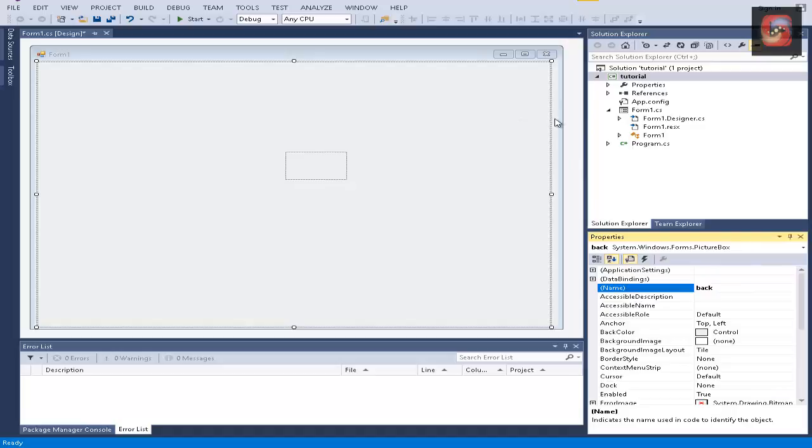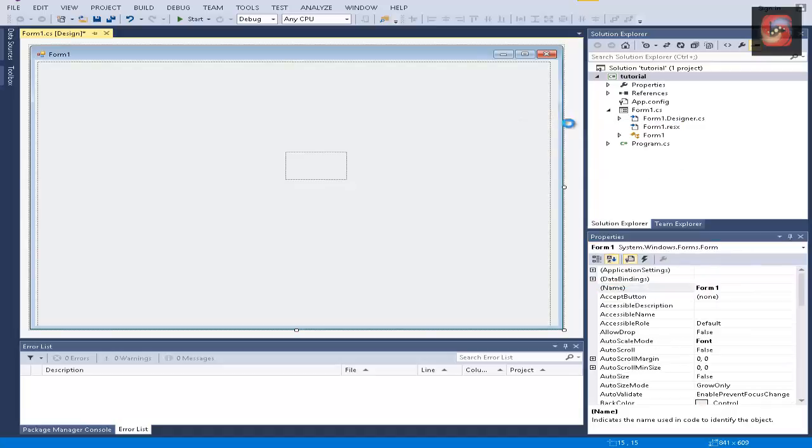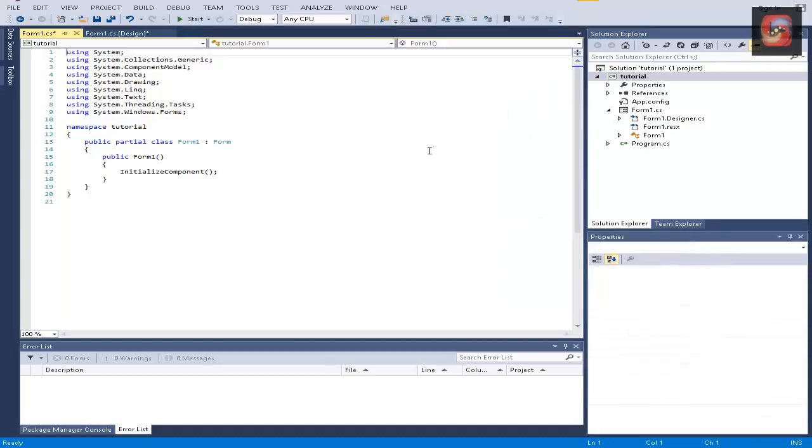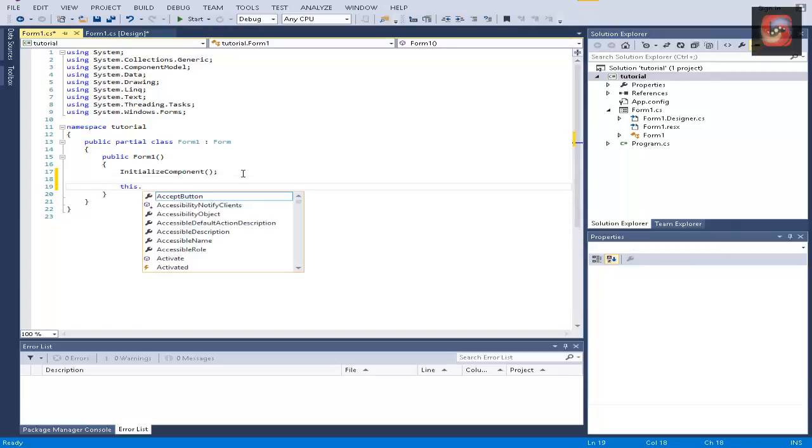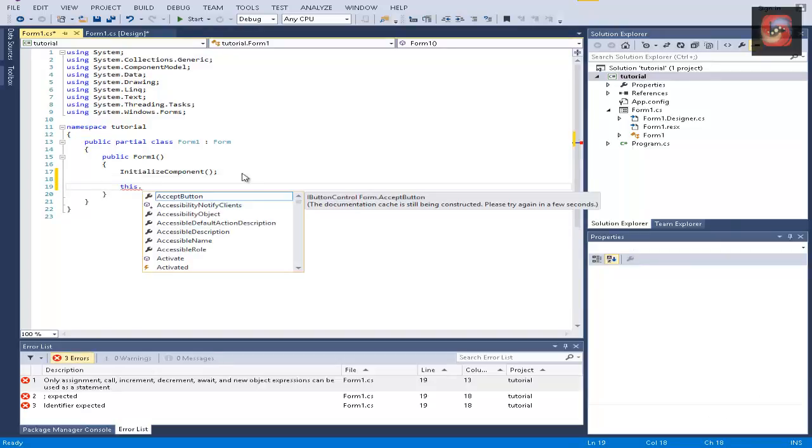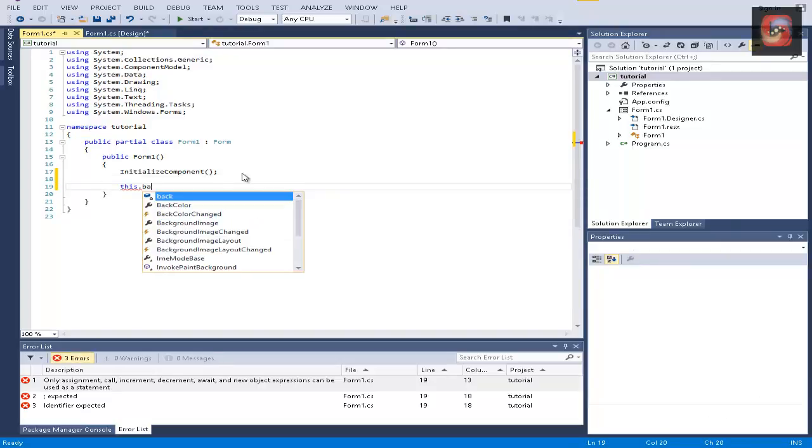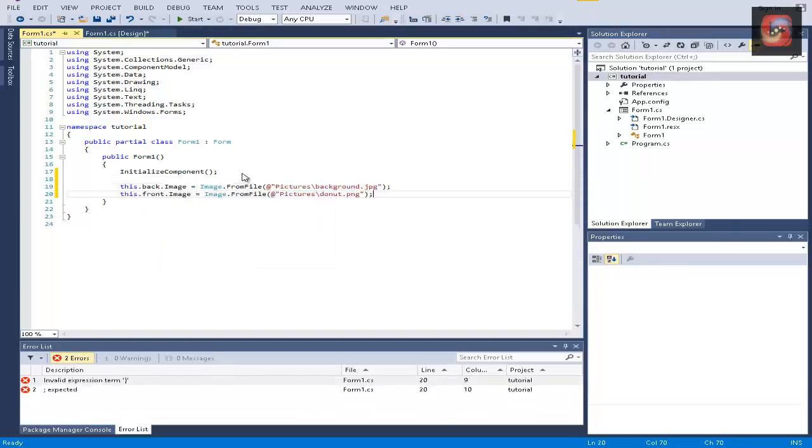And let's go to code. So I'm already prepared, let's just load the pictures to the picture boxes. And let's run the form.